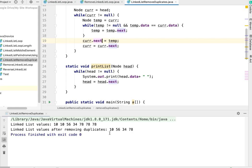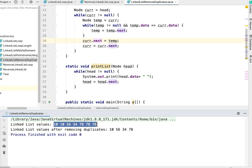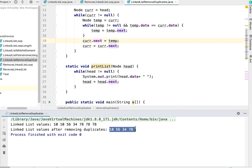Now if you notice, the input linked list values are 10, 10, 10, 56, 34, 78, 78, 78. After removing duplicates it's 10, 56, 34, 78. Thanks for watching, please subscribe to the channel.